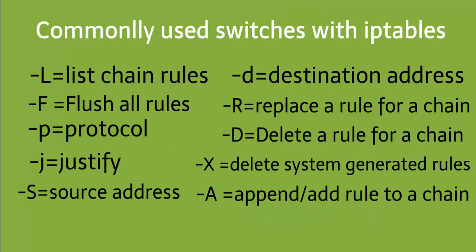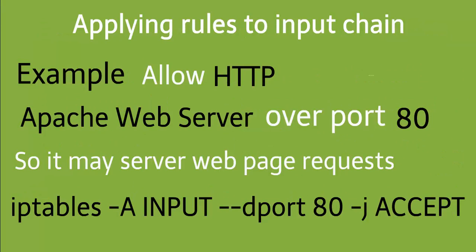These are commonly used switches with iptables. Applying a rule to the input chain, for example, allow HTTP traffic for the Apache web server over port 80, so it may serve web page requests.